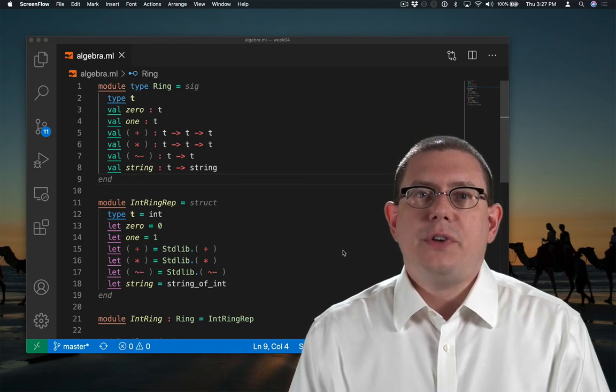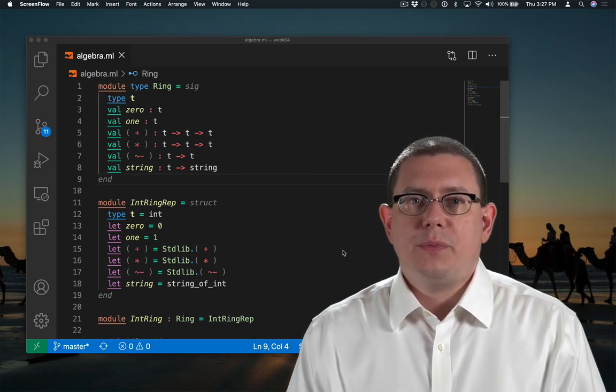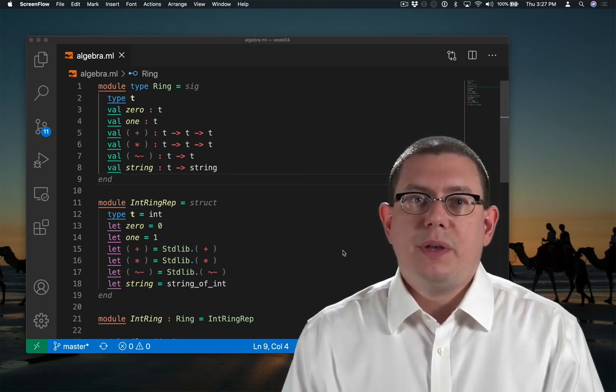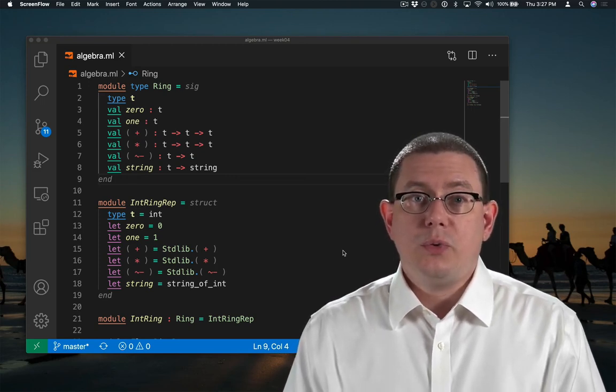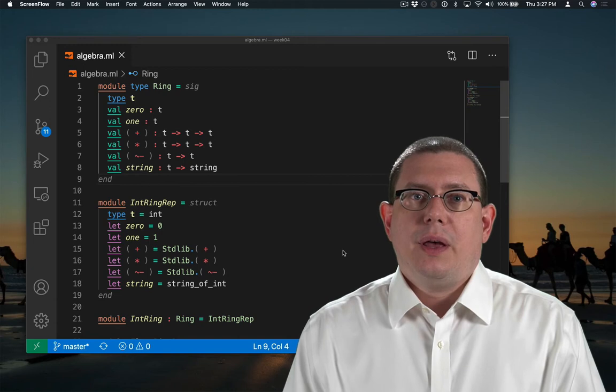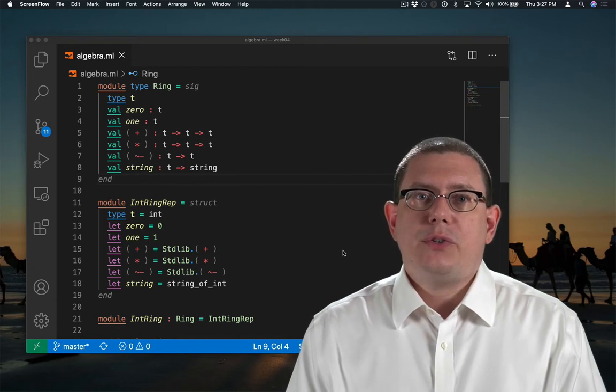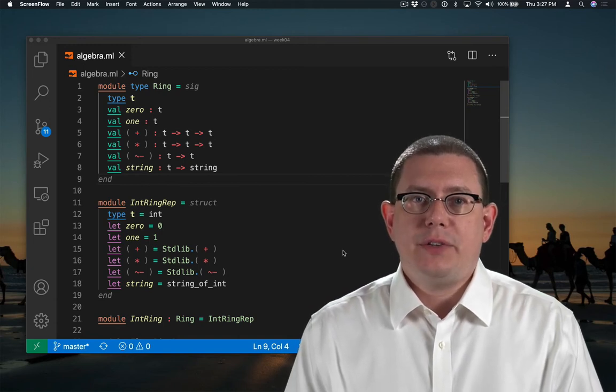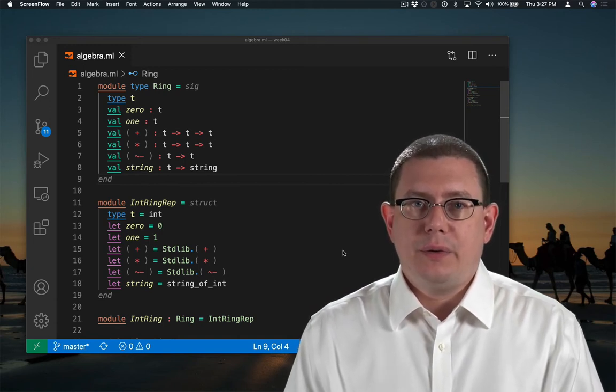Let's see how another feature of OCaml's module system — includes — allows us to avoid having to duplicate code.